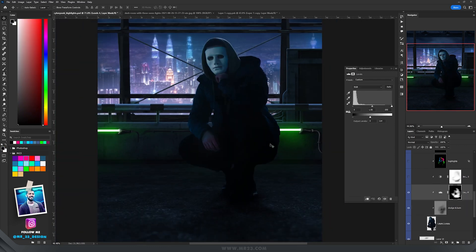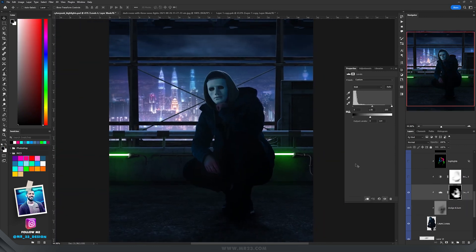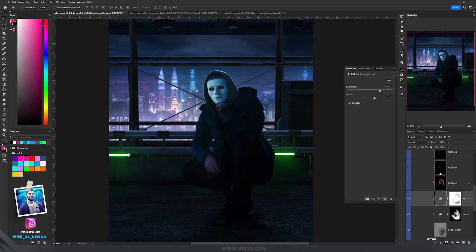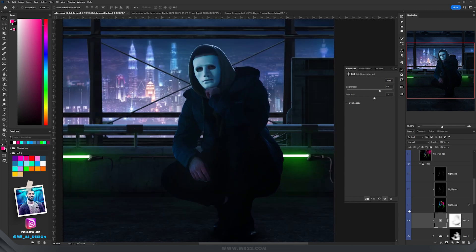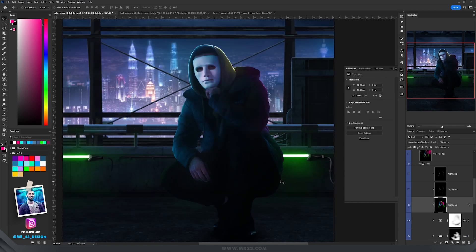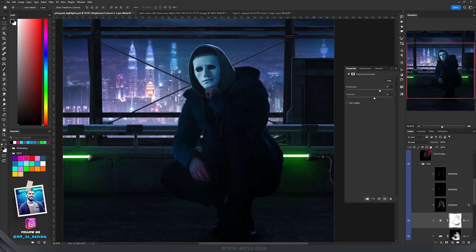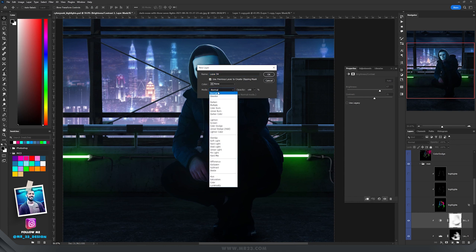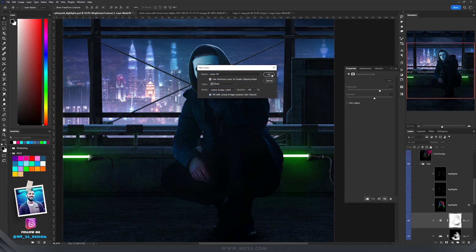With levels I made him even darker, and then with brightness and contrast I increased the brightness on the left side. Then I added highlights — I use linear dodge for highlights. You go to layer, new layer, set the blending mode to linear dodge, fill it with black, and hit OK.